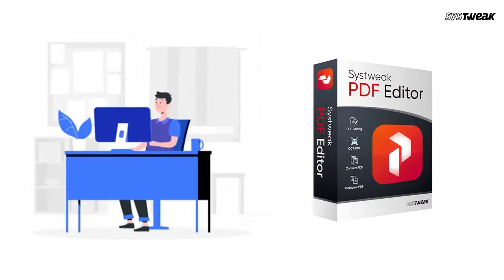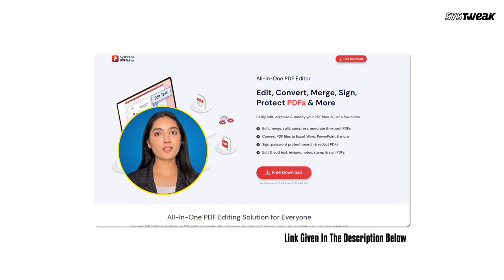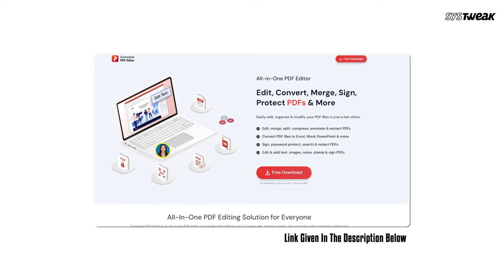On your Windows browser, search for SysTweak PDF editor and download and install the software. You can also use the link given in the description below.